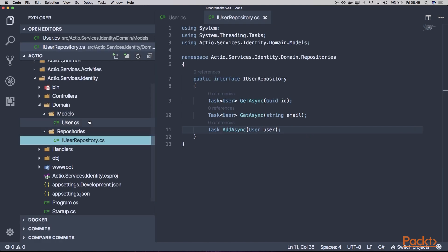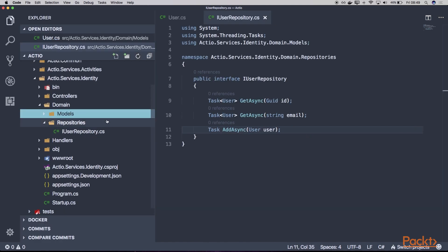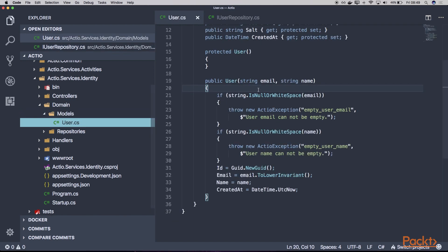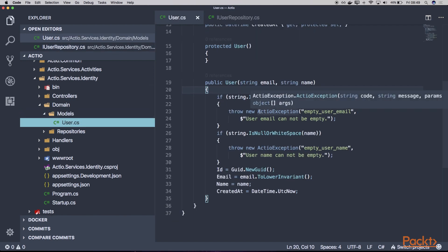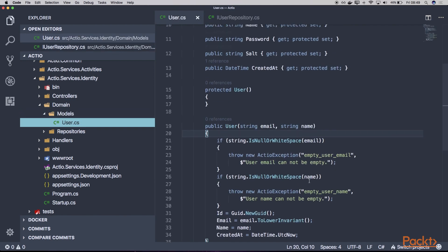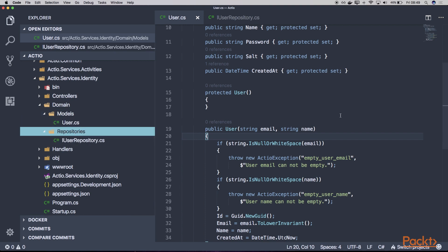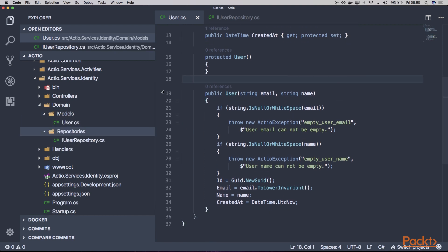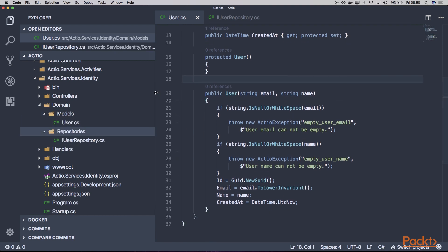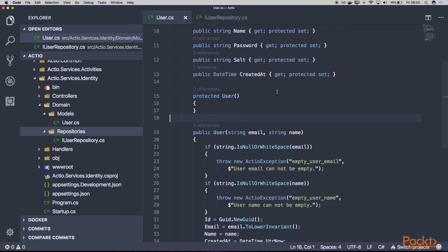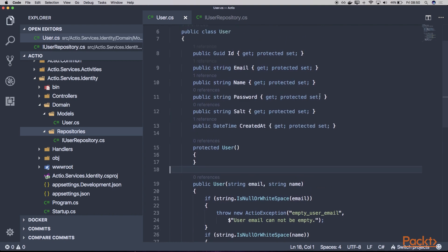OK, and this is how our domain may look like. We have our user entity with its basic validation. We have our user repository. And now we can move further with implementing the password hashing and storage. In this video, we talked about the domain of our identity service. We created the user class and the interface of our user repository.